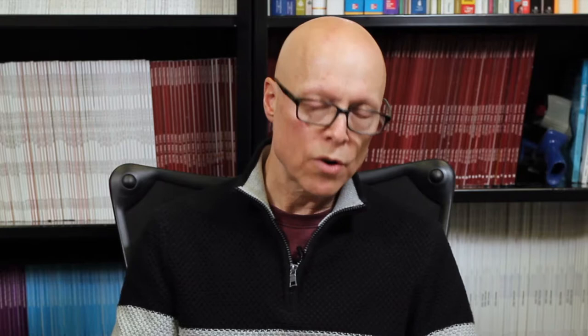These examples are just three out of 40 award-winning examples described on a website I maintain at actionteaching.org.